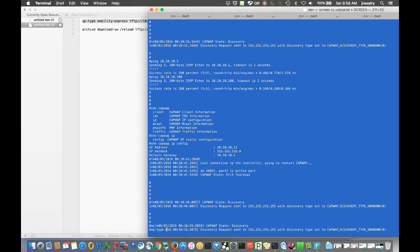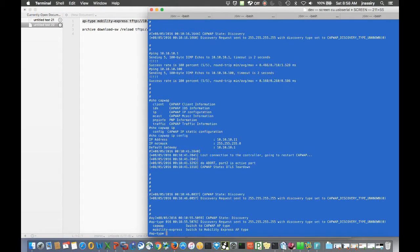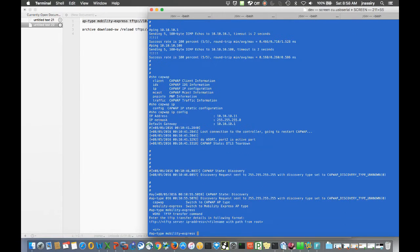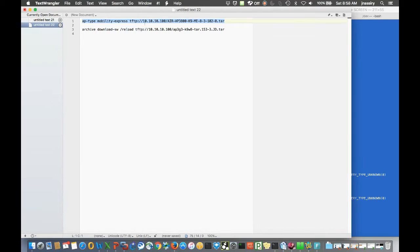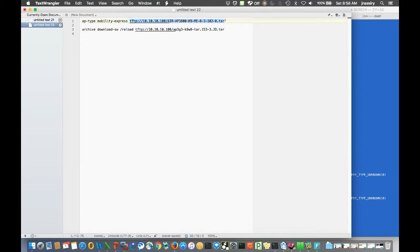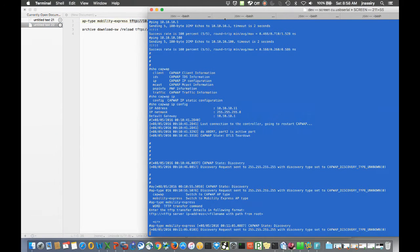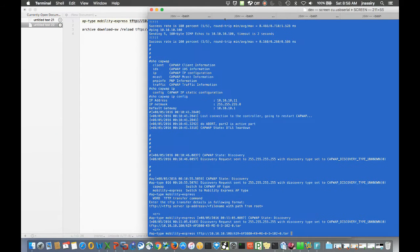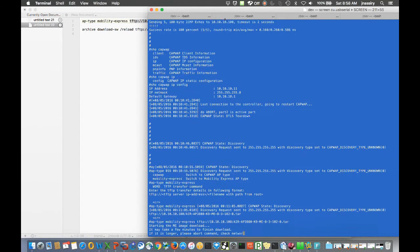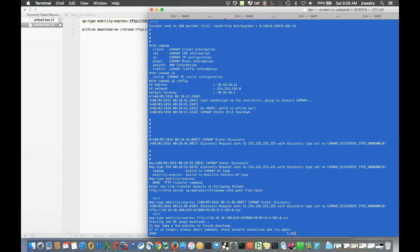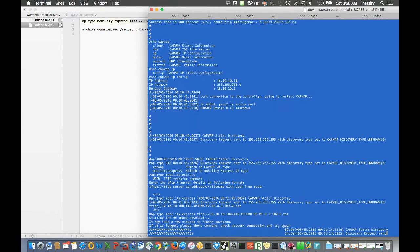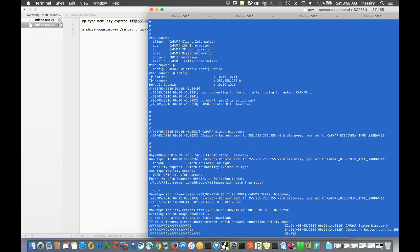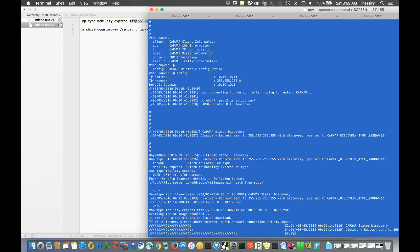Since we're ready to upgrade the AP's firmware, I'm going to use that command: AP-type space mobility express tftp, and then your TFTP server's IP address with the file name that you want to transfer onto the AP. We'll go ahead and let that transfer.